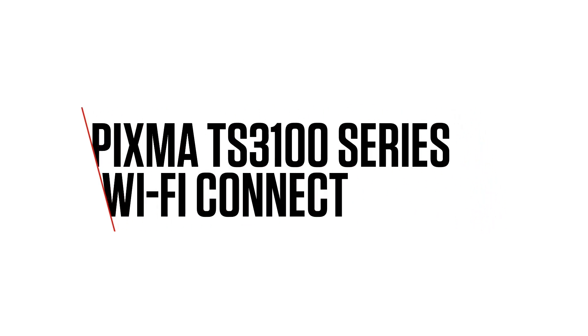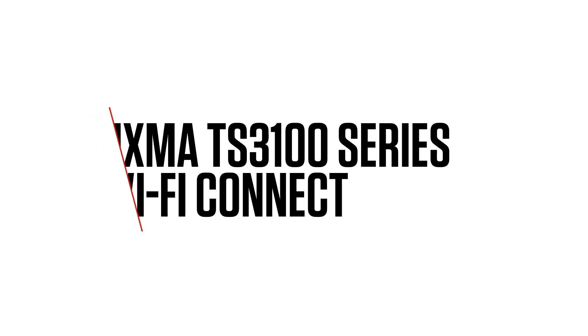Hello. Welcome to this Canon Support Tutorial. In this video tutorial, we will show you how to connect your printer to your home router or access point using the Canon Print application on your Android device.